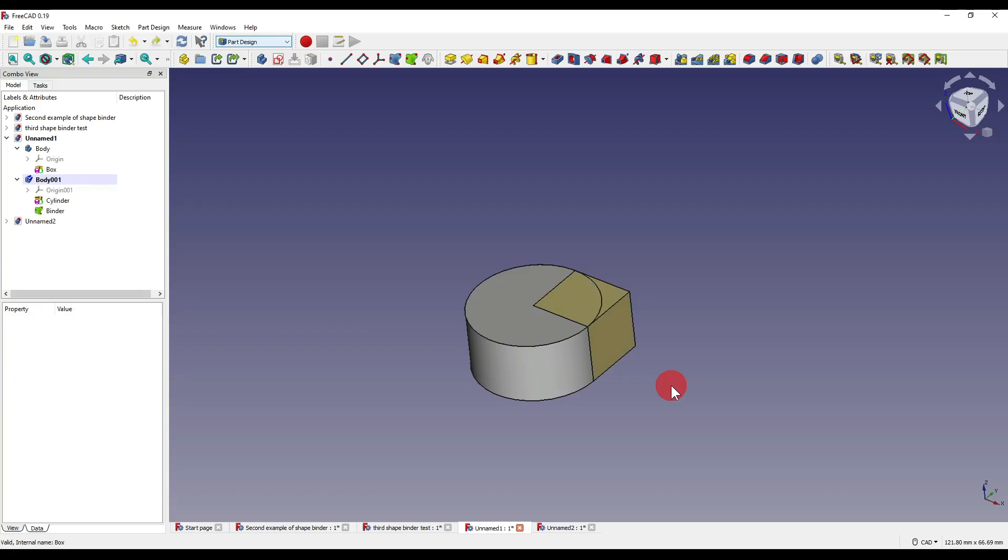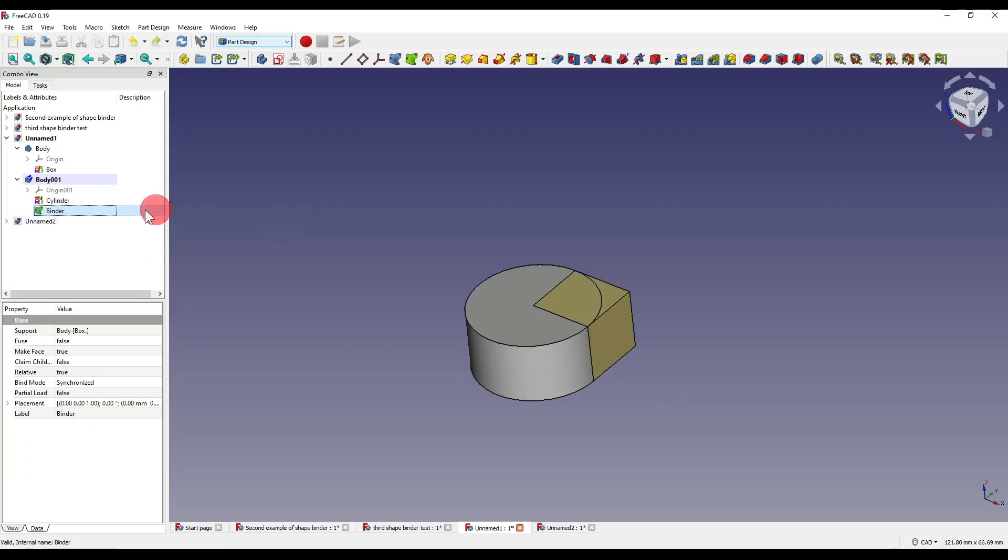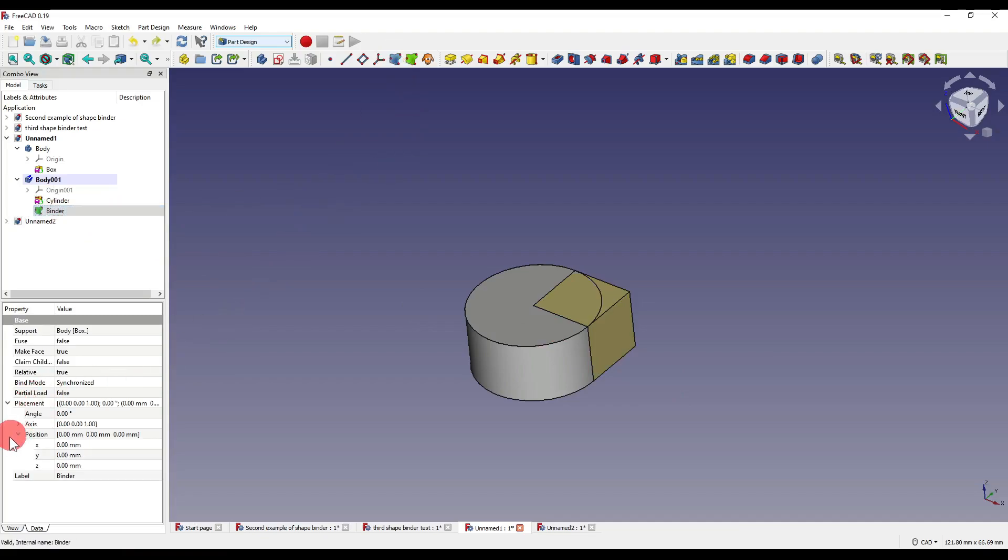So if I undo that a second and I get our binder back, another thing that sets the subshape binder apart from the original shape binder is that we can change the placement or the position of our binder.